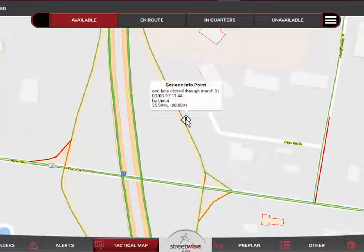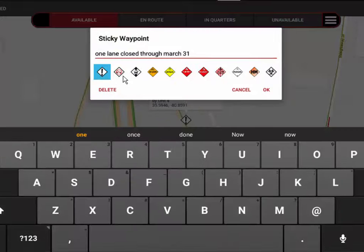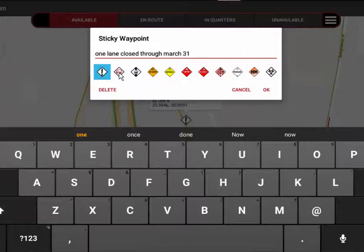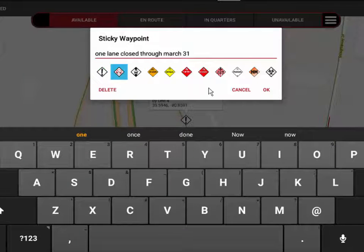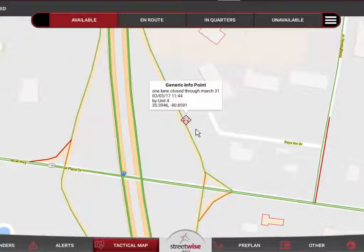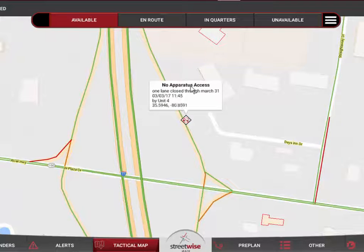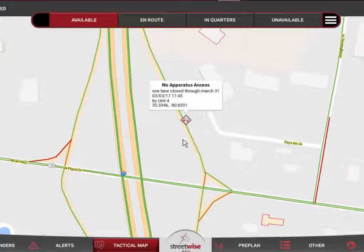I can also change the icon in edit mode. For example, if this lane closure is too narrow to even get a firetruck down, I could change the icon to 'No firetruck access.' Now you can see it's changed to 'No apparatus access — one lane closed through March 31st.'